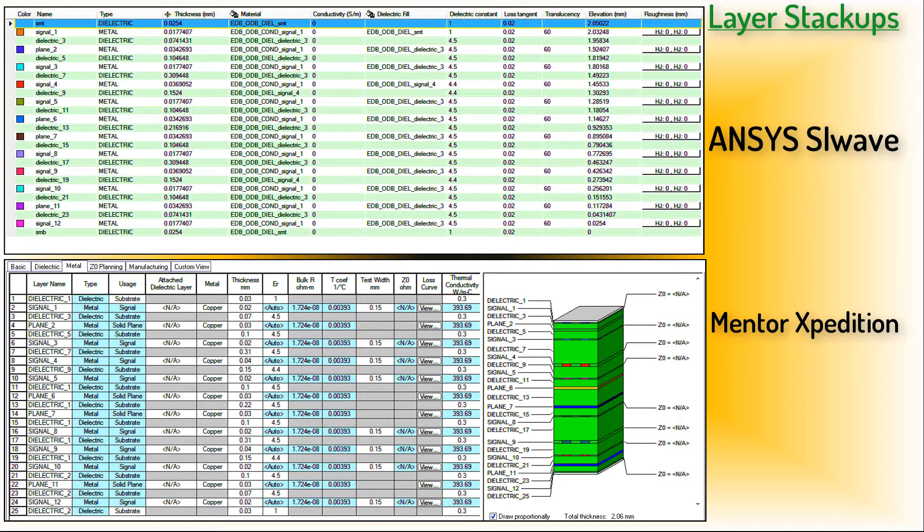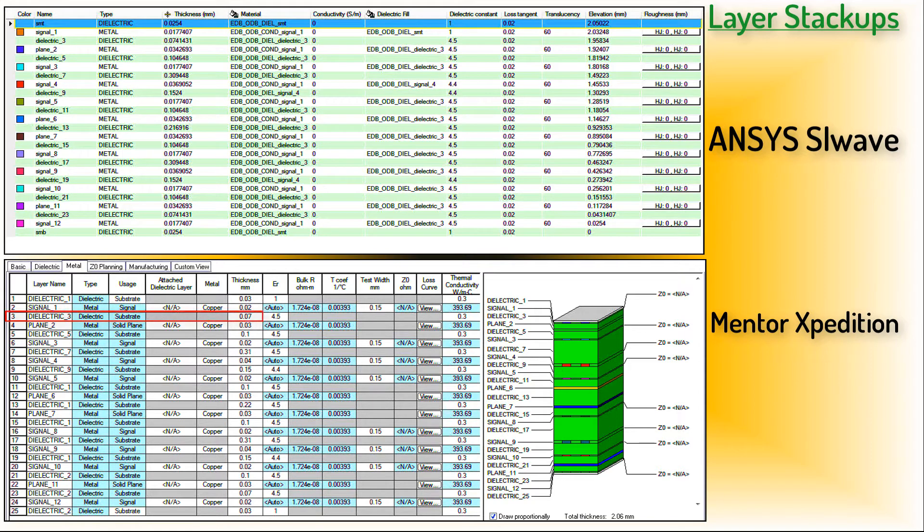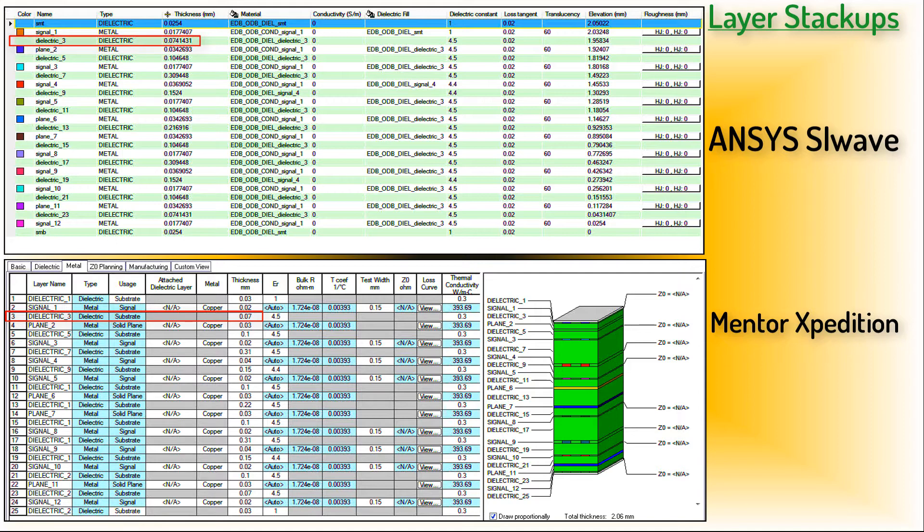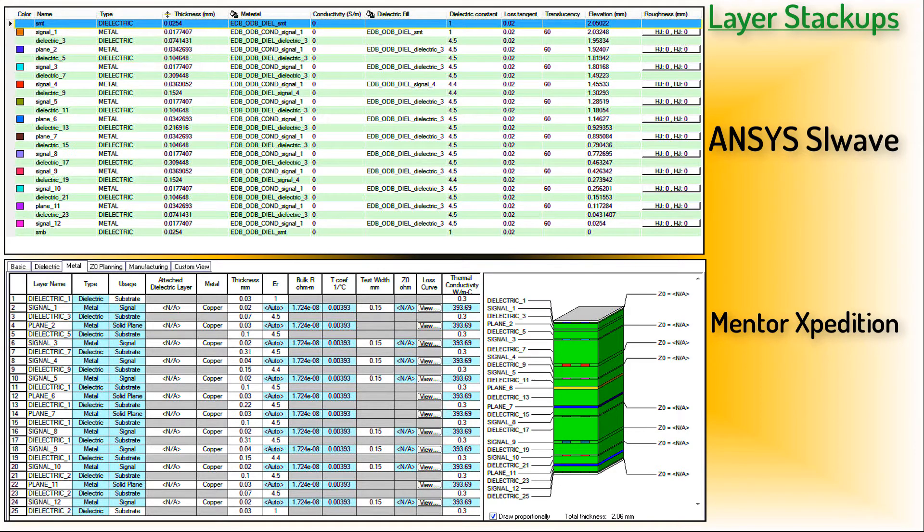Now review the thicknesses of the dielectric layers. They are similar, but not exactly the same across both products. For example, dielectric 3 is 0.07 mm in Expedition and 0.074 mm in SiWave. Dielectric 5 is 0.1 mm in both products. And so on. The metal thicknesses across the products are also comparable.